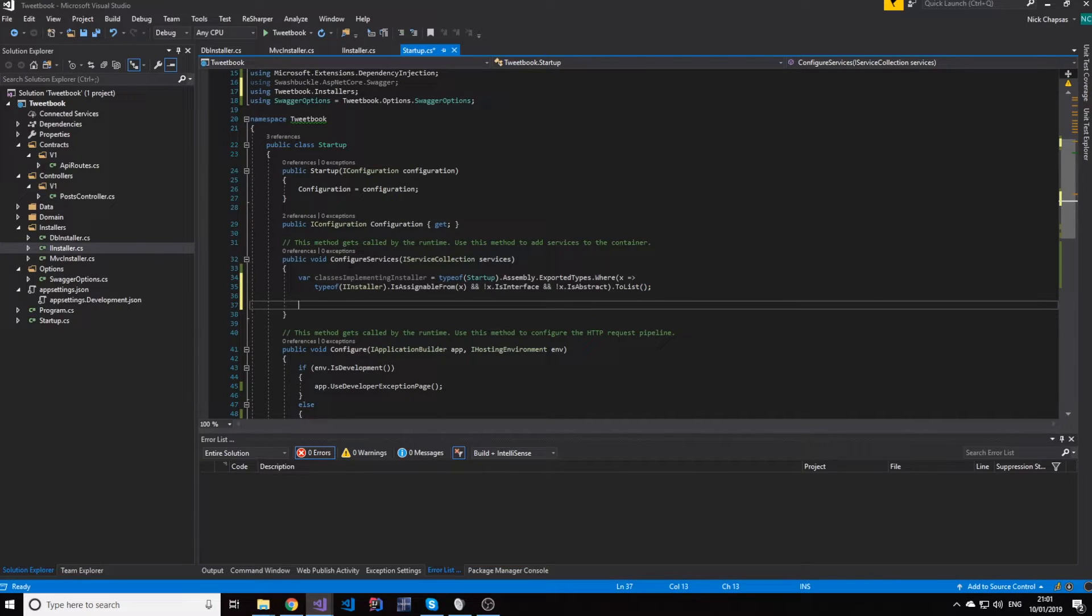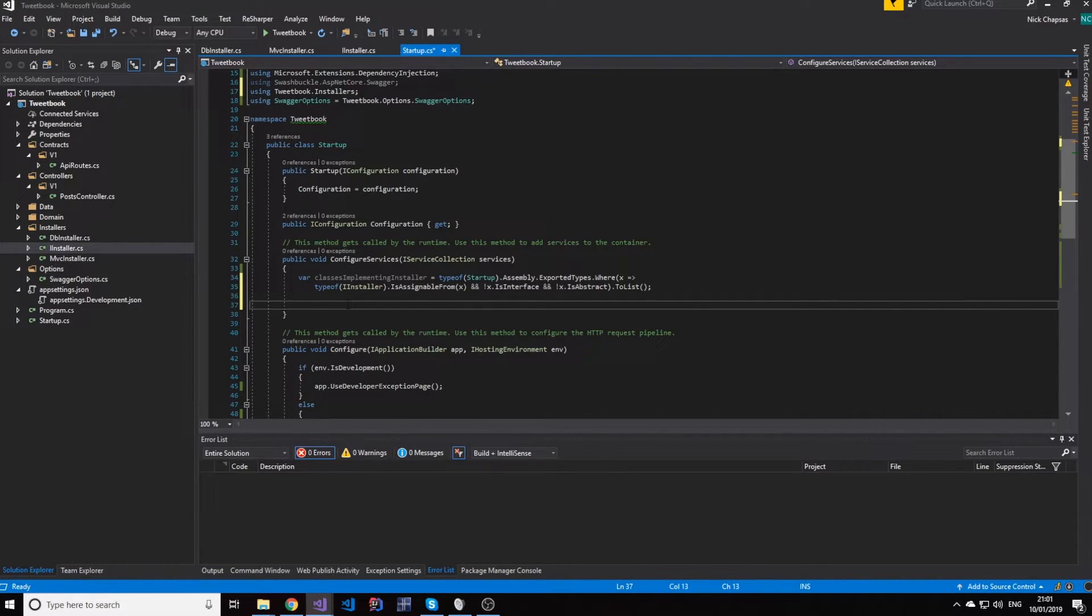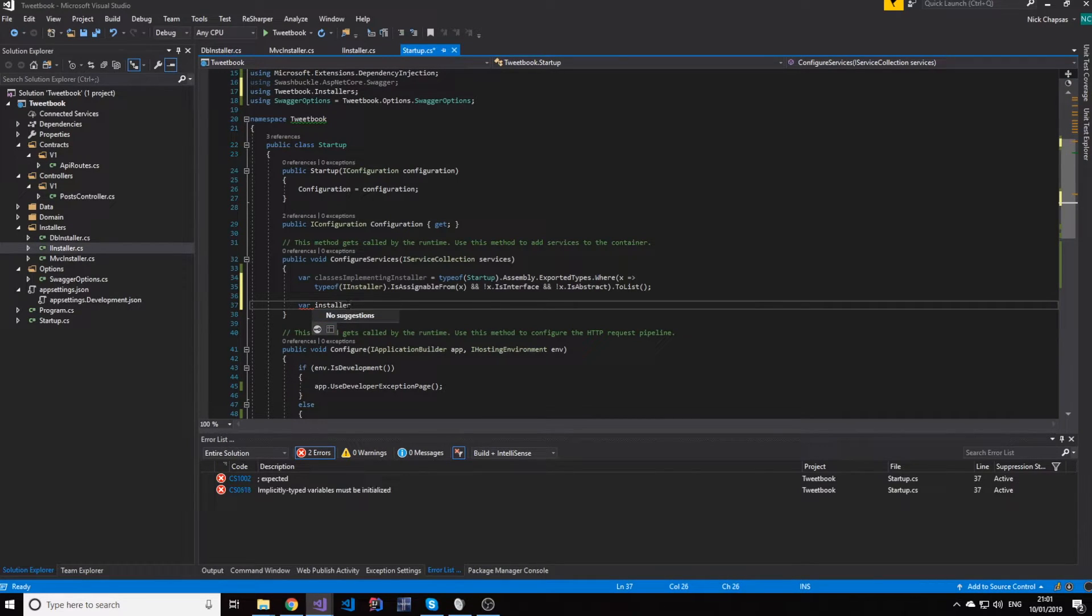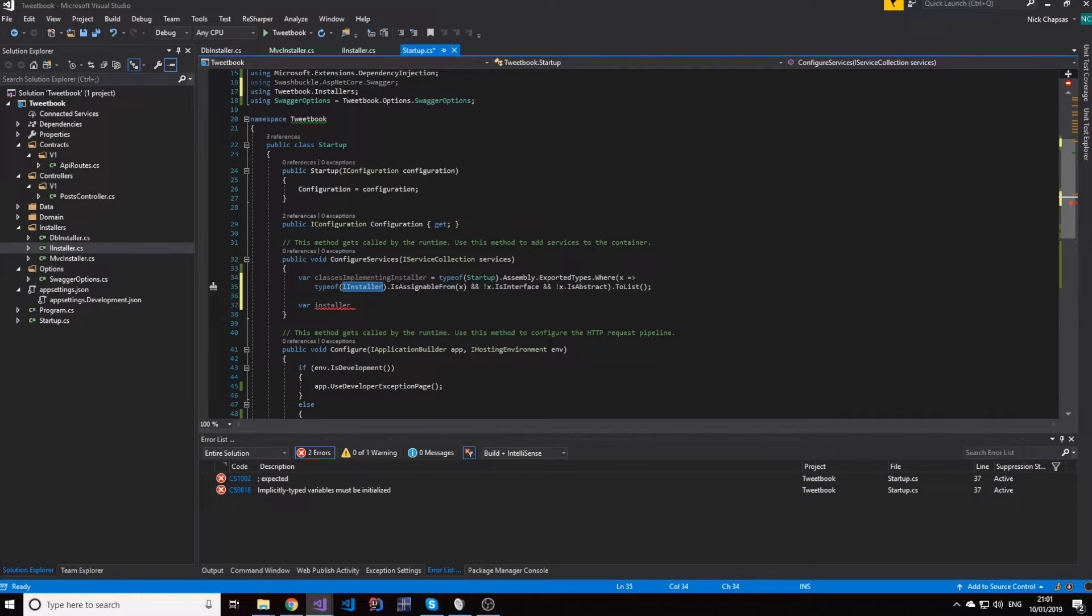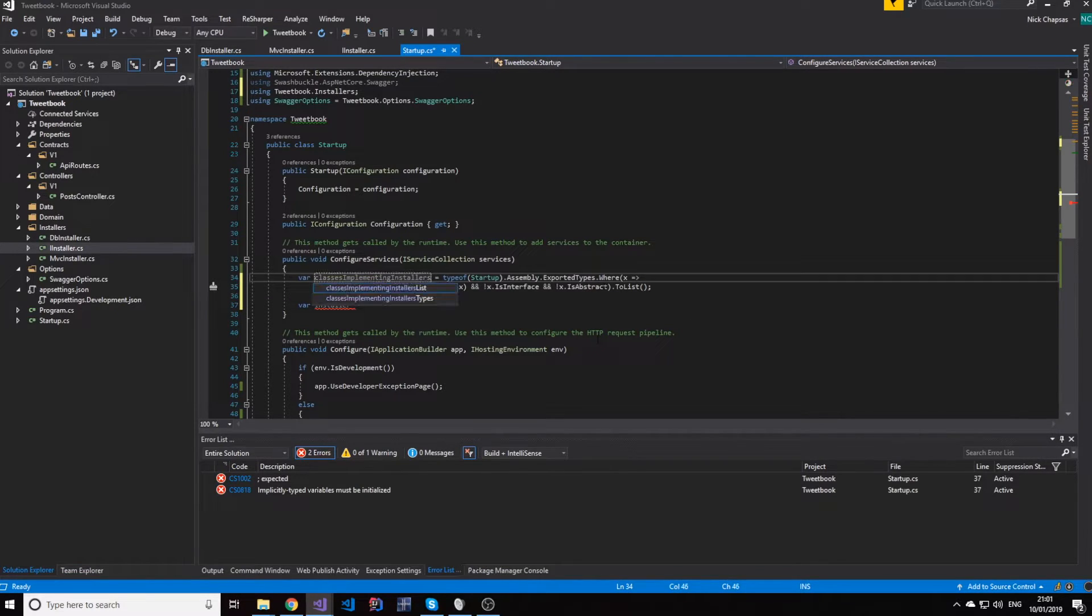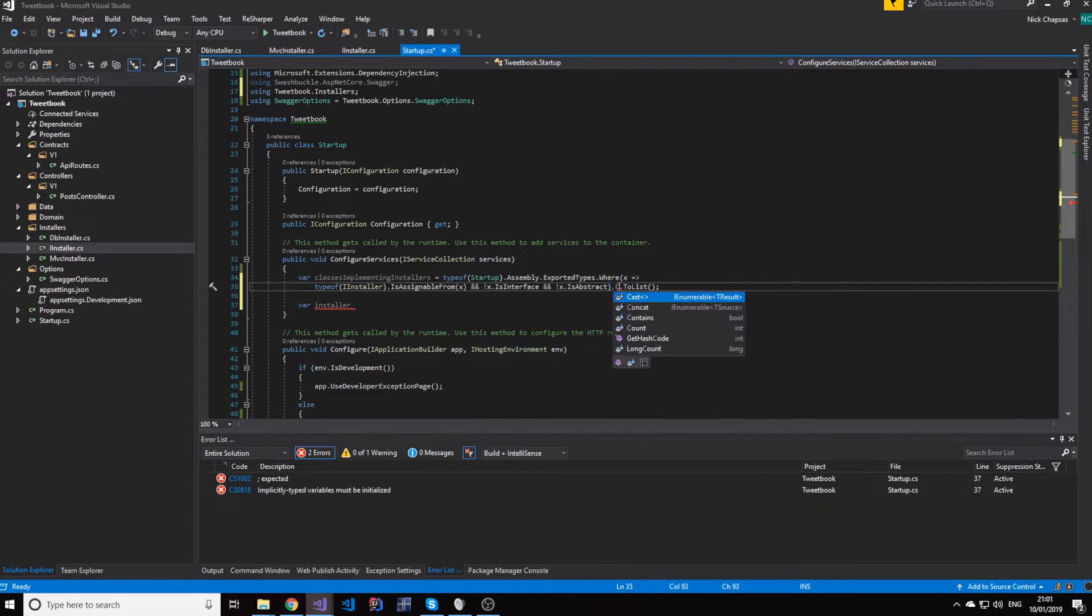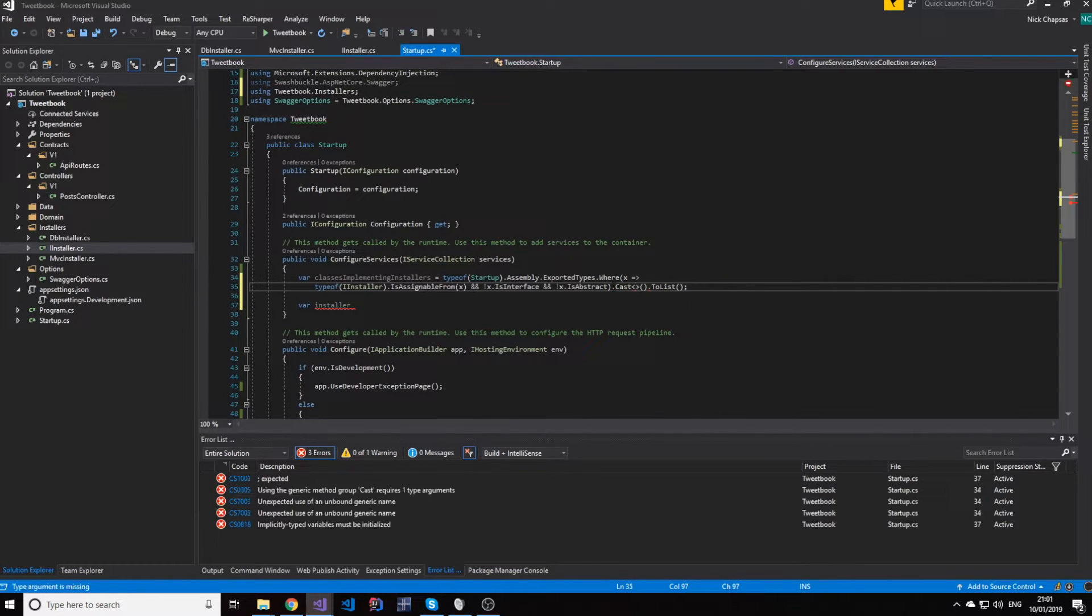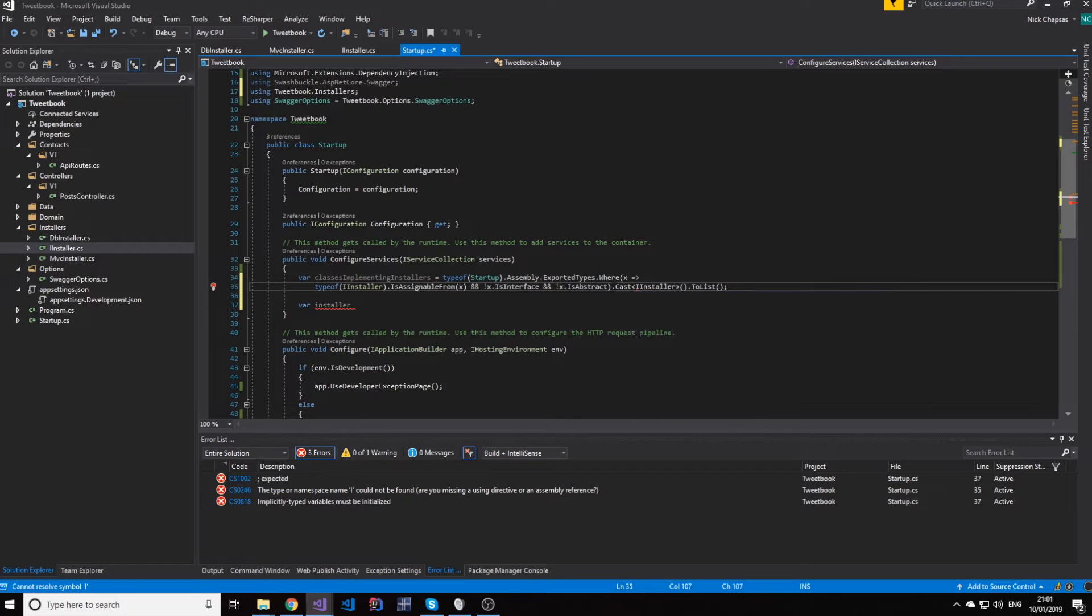And now that we have our classes here, what we can do is say, okay, you have these types, so let's make these type installers, because we know already that these types are installers. And we can actually make that here as well. We can say cast to an IInstaller.